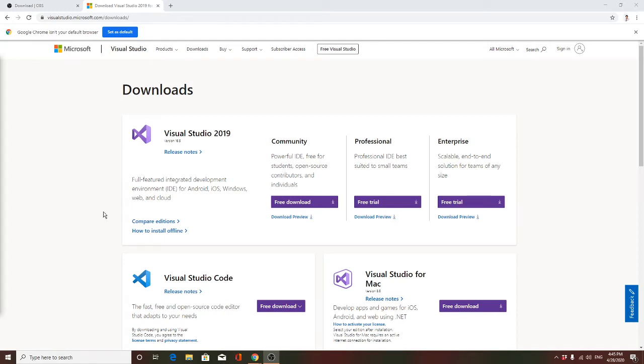Ms. Liu is going to teach you how to download Visual Studio 2019 Community for your C++ and your introduction programming class.